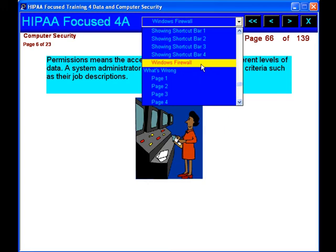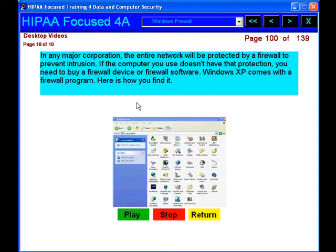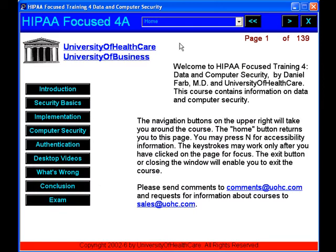HIPAA Focused 4A, from UOHC.com, your e-learning solution. To be continued.